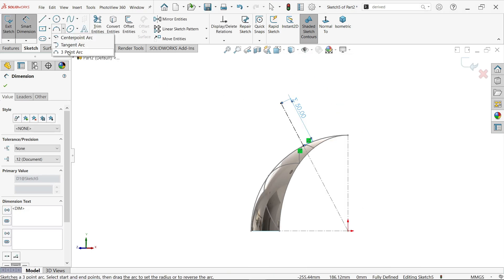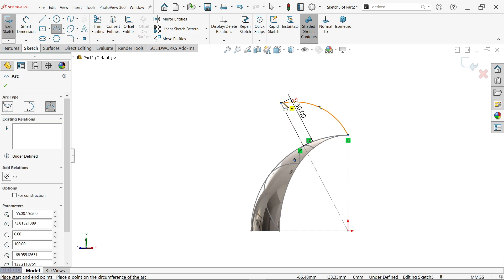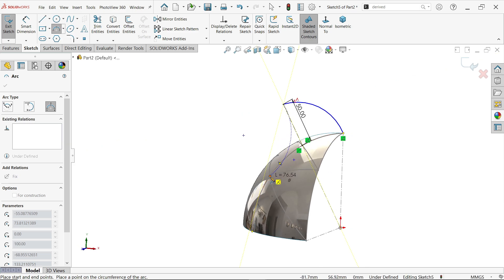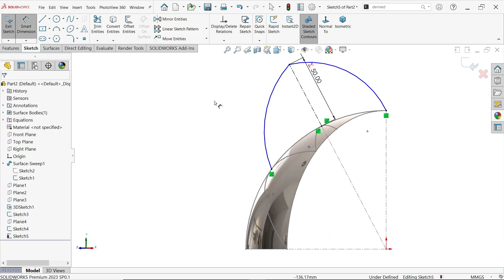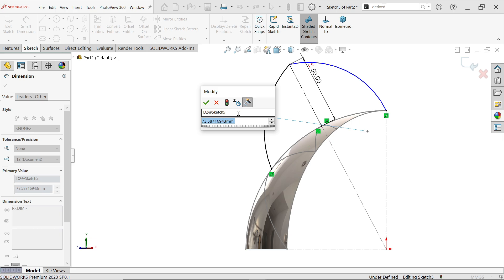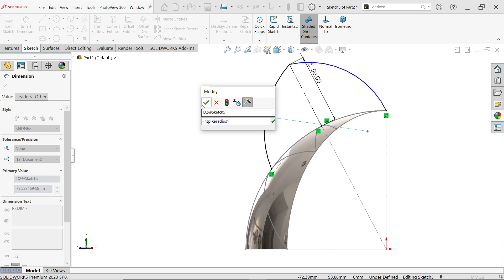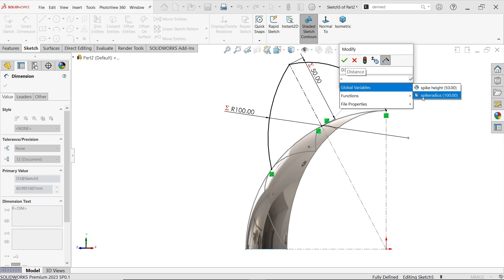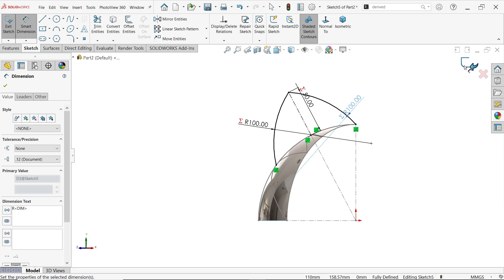Now activate 3-Point Arc and connect from this point to here. Now for the dimension, choose Equal To the global variable 'spike radius'. Similarly for the second arc, set the radius equal to the global variable 'spike radius'. Simply exit.